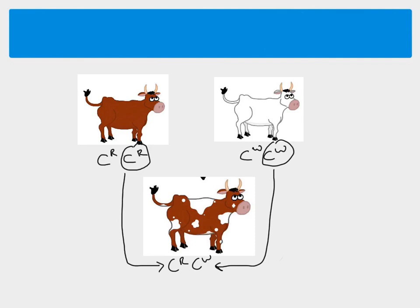Now, what that means is if you actually know what the homozygous phenotypes are, and then you see a different phenotype, you know that it must be the heterozygote.